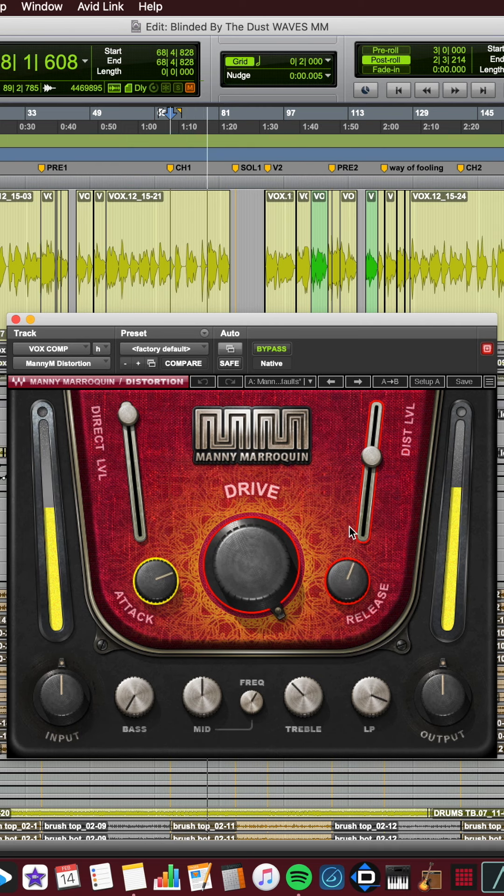I like how the slower attack lets more of the dry transients through, and the slower release makes sure you hear the distortion all the way through each word.